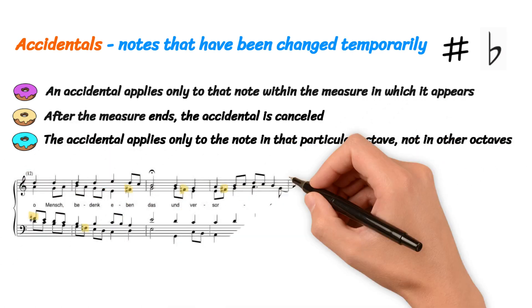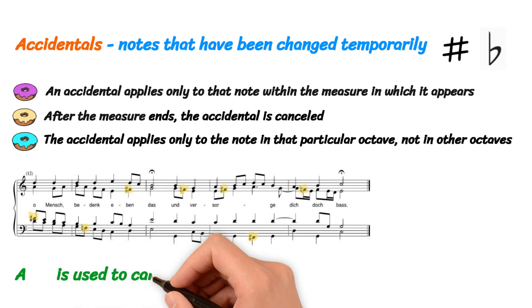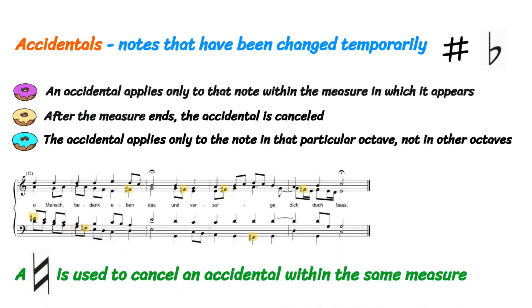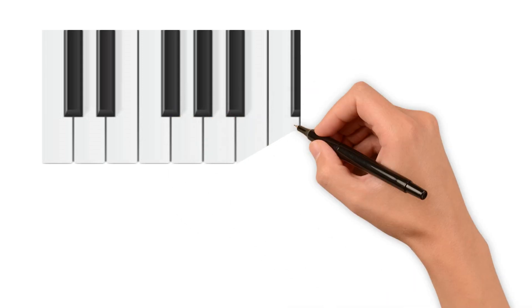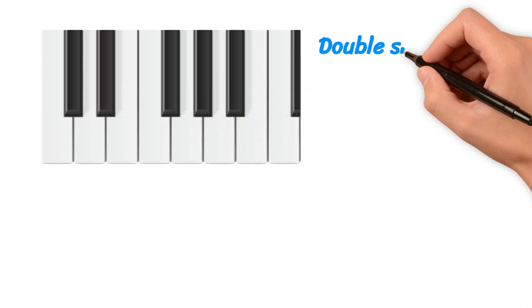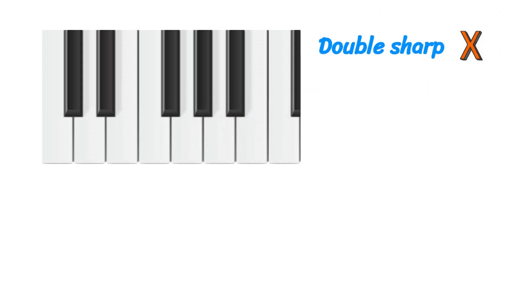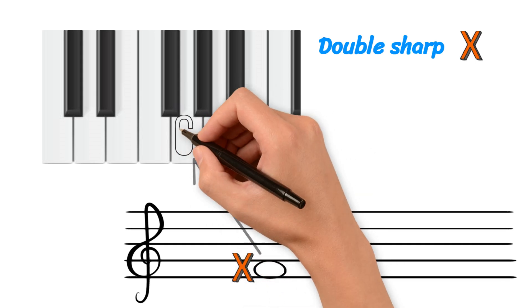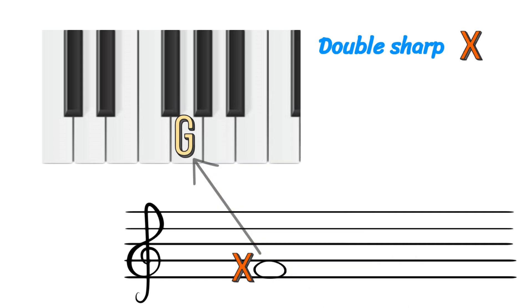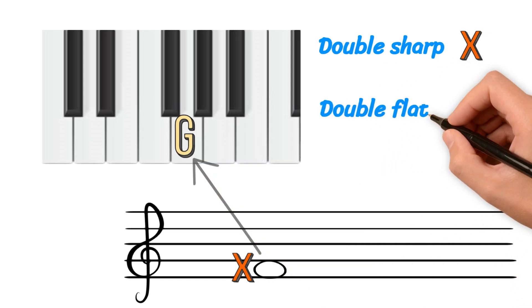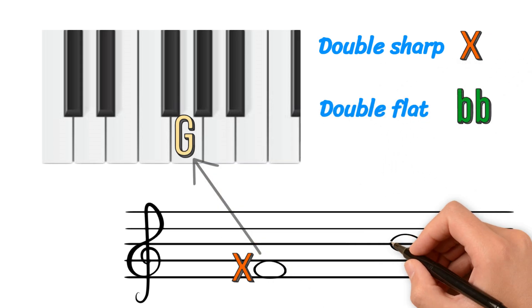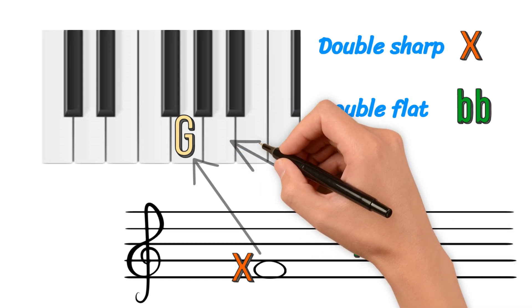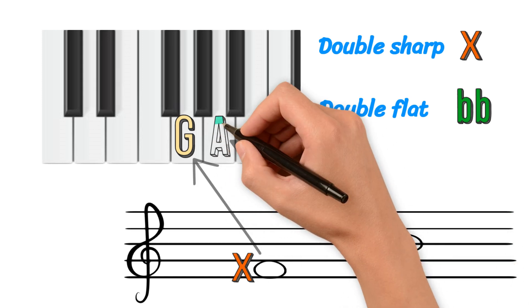To cancel an accidental within the same measure, a natural sign is used. In addition to sharps and flats, there are also double sharps and double flats. A double sharp looks like an X and it raises the note by two half steps. For example, F double sharp sounds the same as G. A double flat is written as two lowercase B's and it lowers the note by two half steps. For example, B double flat sounds the same as A.